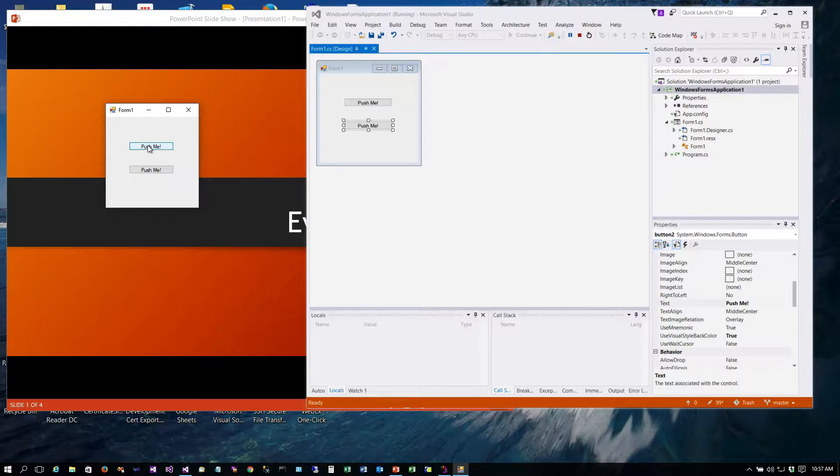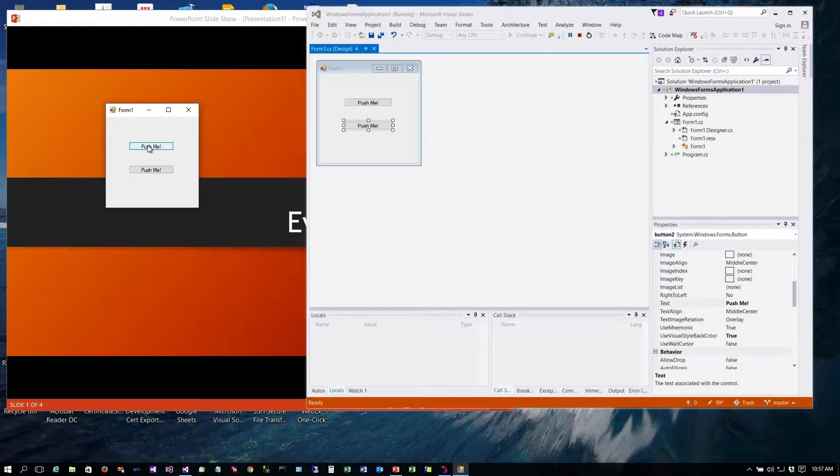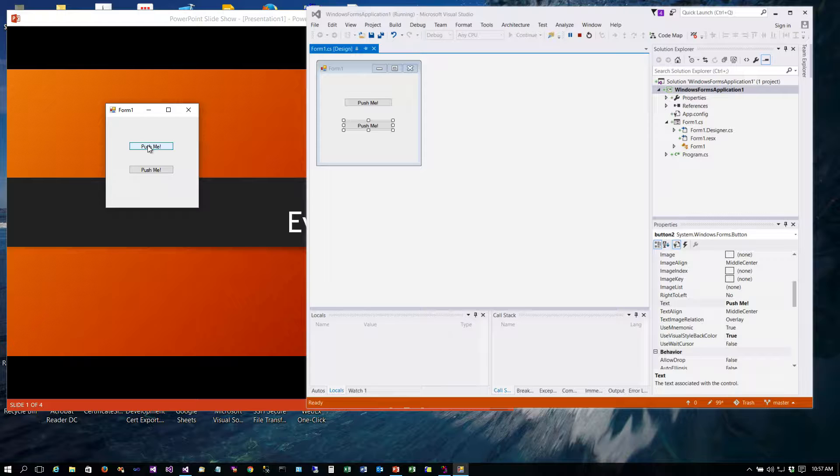Now the way we write event-driven programs is we write our code to respond to events. So traditionally in a non-GUI program, GUI stands for graphical user interface, what we might have done is just written the code from beginning to end.